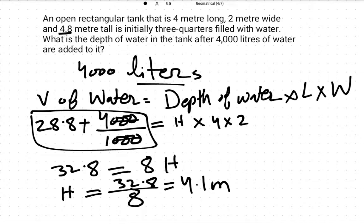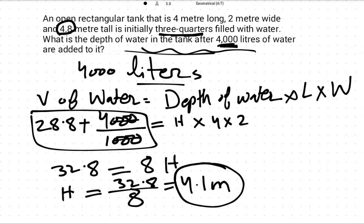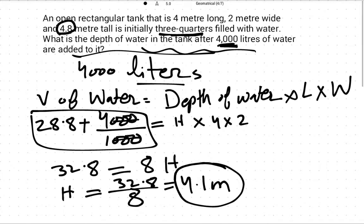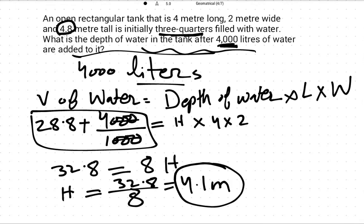The total height of the rectangular tank is 4.8 meters, and after adding the 4000 liters (4 meter cube), the new water depth is 4.1 meters. You can use your general knowledge to learn more. Thank you very much, and sorry for the very long explanation.